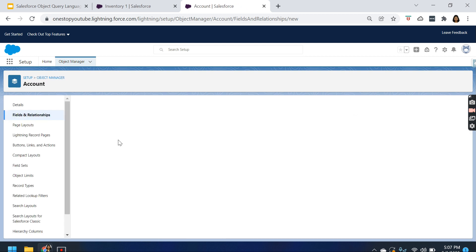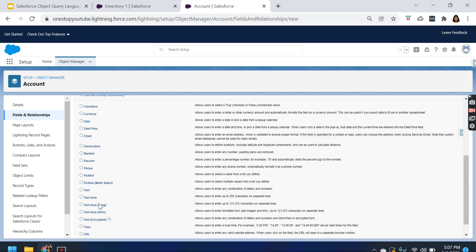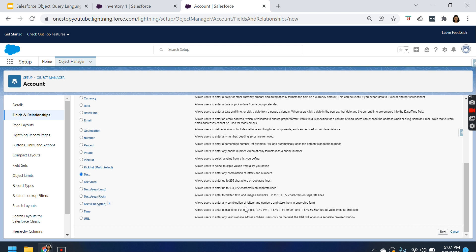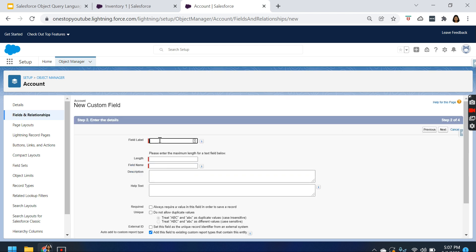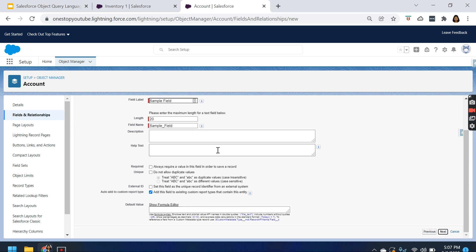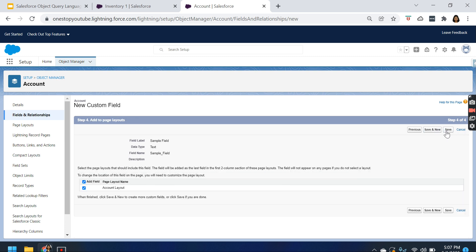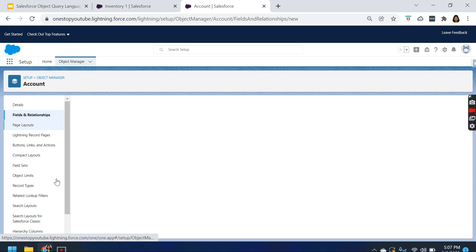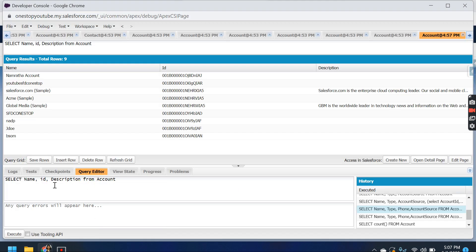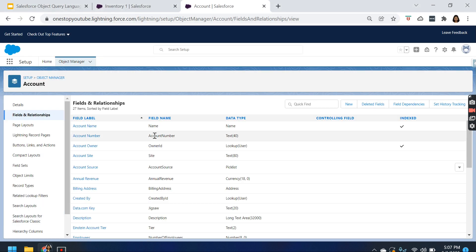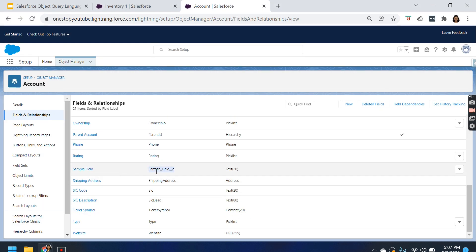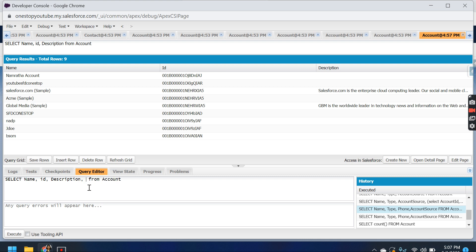Let's create a field. I'm giving it as a Text type called Sample Field, with length 20. Click Next, Next, Next, and Save. I've added a field called Name. You can also add the ID and Description, and I'm adding the custom field as well. If you want to add any other fields, you can use those too.